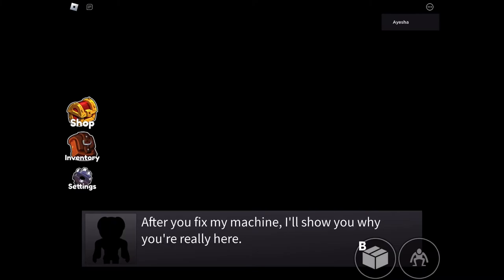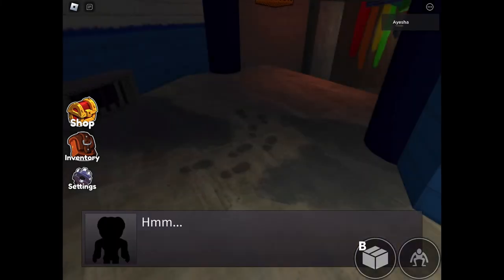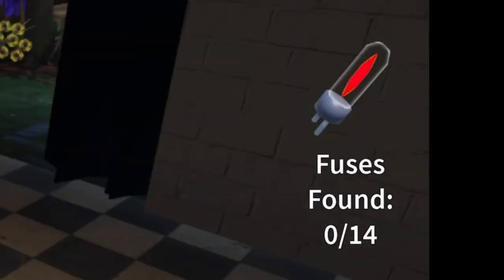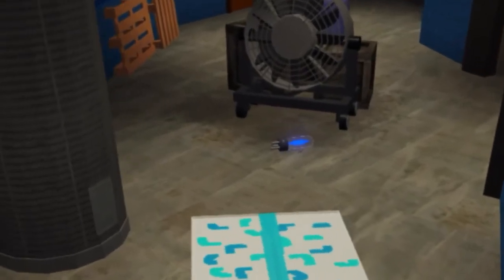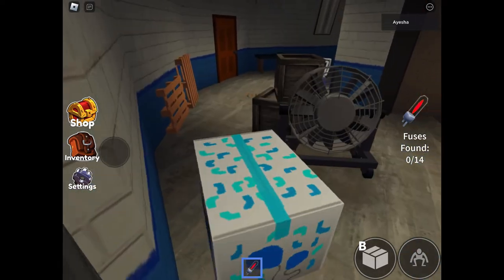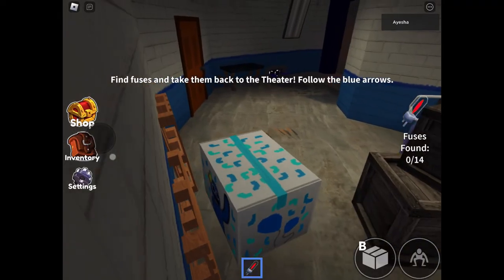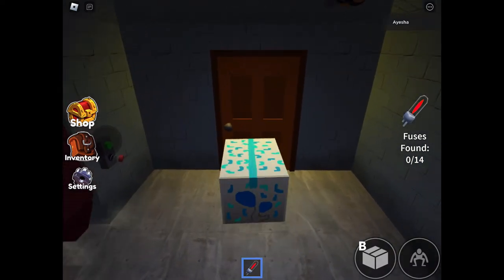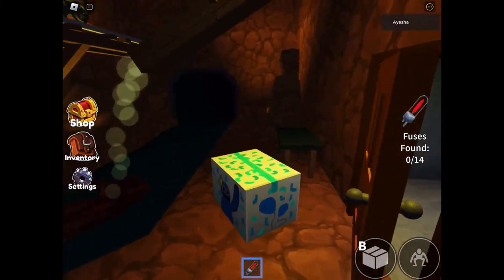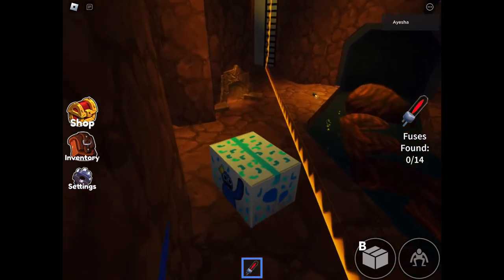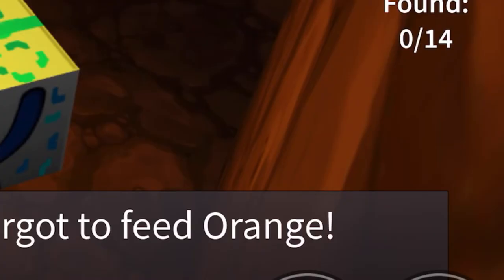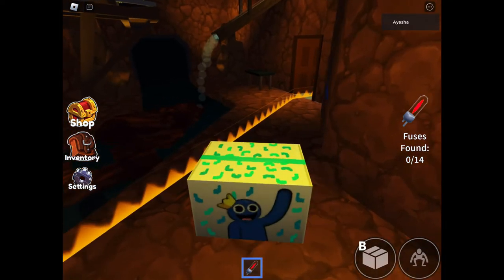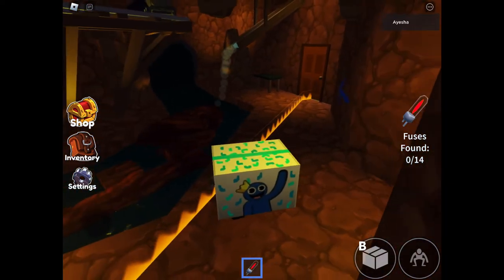After you fix my machine, I'll show you why you're really here. Okay, that better not be a lie. Why did the vents start leaking? That's kinda sus, bro. I need to find fuses. What the heck is a fuse? Oh, it's a light bulb. Okay, let's wait. What the heck is that? Is that why the vents start leaking? That wasn't kinda creepy. I'm just getting goosebumps. It was a hydro, I thought it was a monster. Looks like somebody forgot to feed Orange. He's a mini alligator, bro. Why does he look like Kermit?